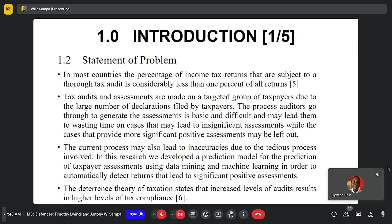In most countries, the percentage of tax returns that are subject to going through tax audits is usually quite small because of this problem, and the ratio of tax officers to taxpayers is usually quite a bit of a gap — meaning that only a small population of the tax returns gets to be assessed and audited, leaving the other percentage unassessed.